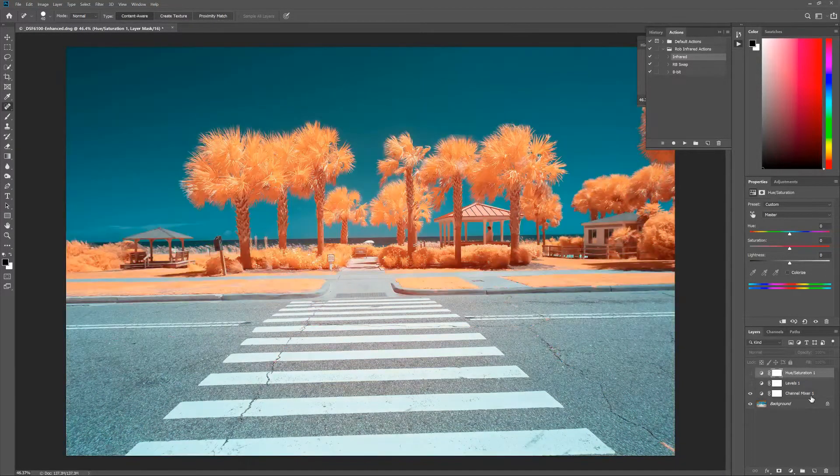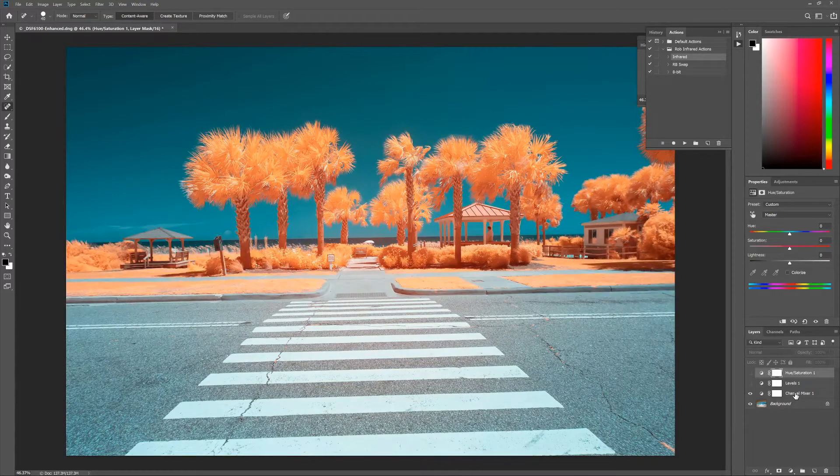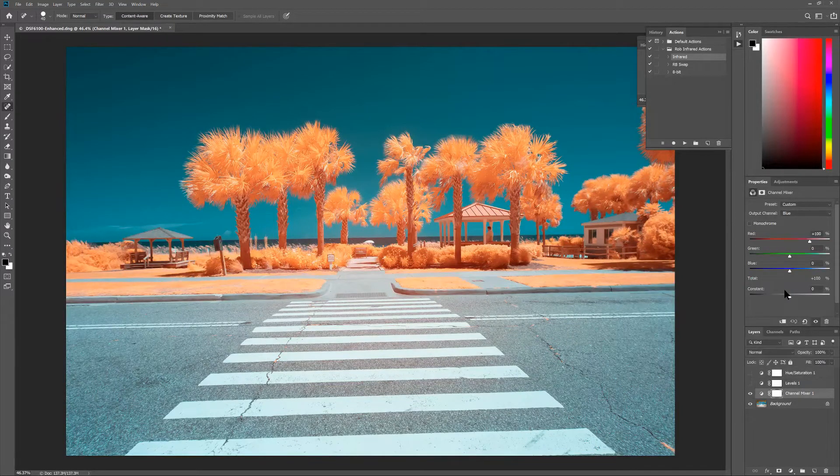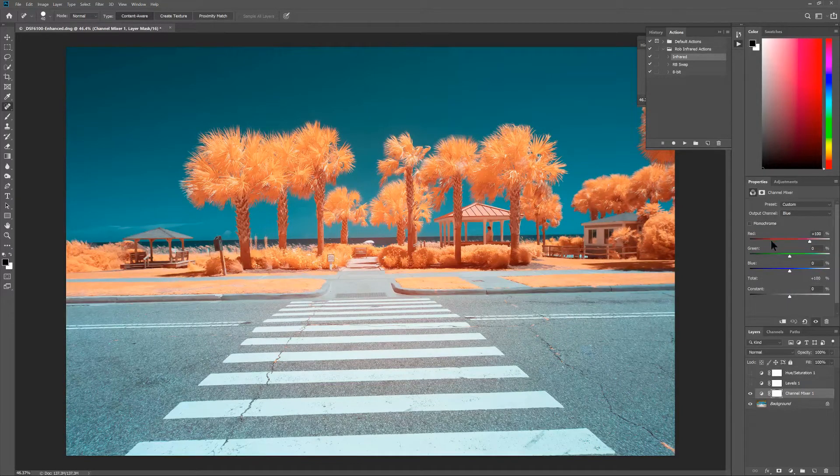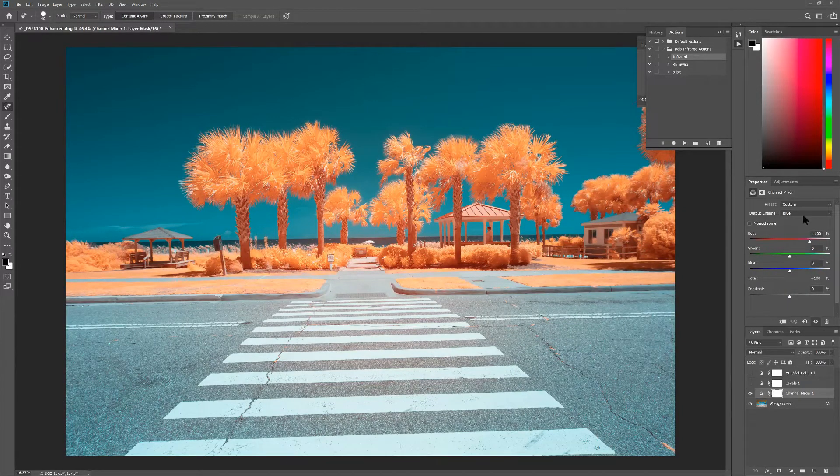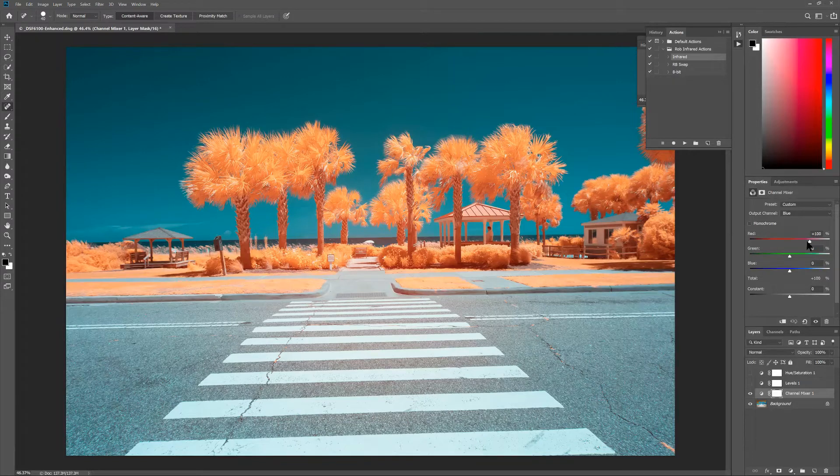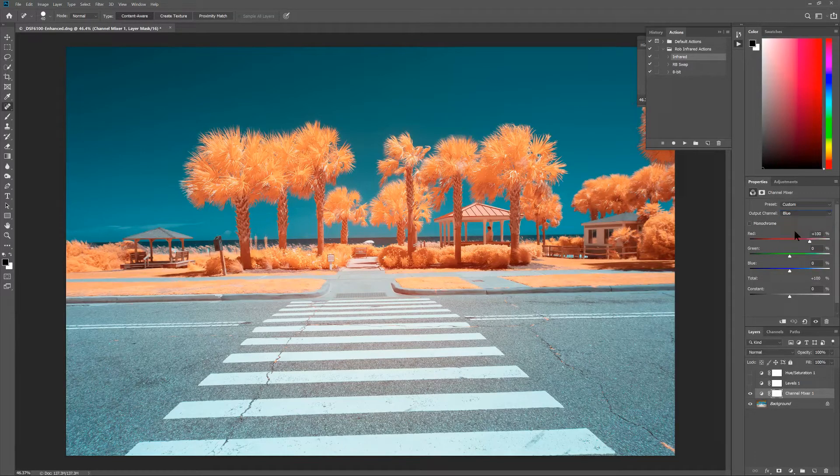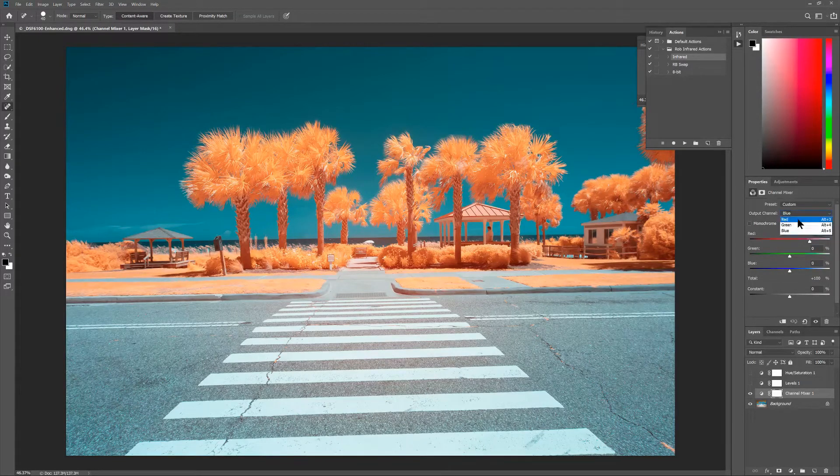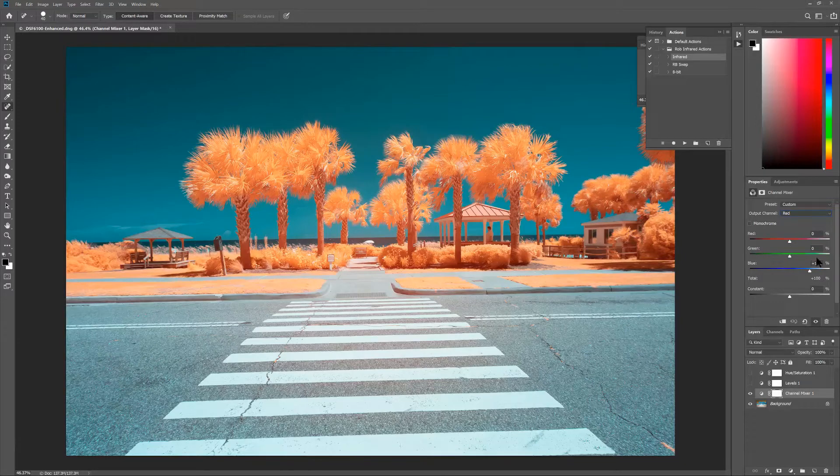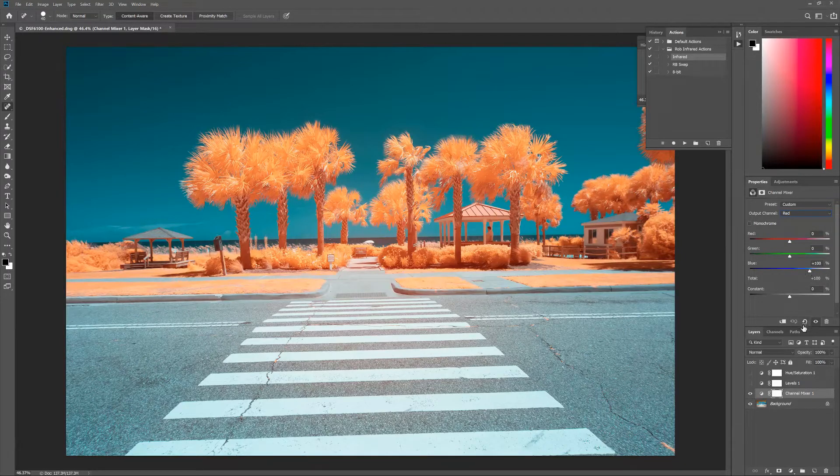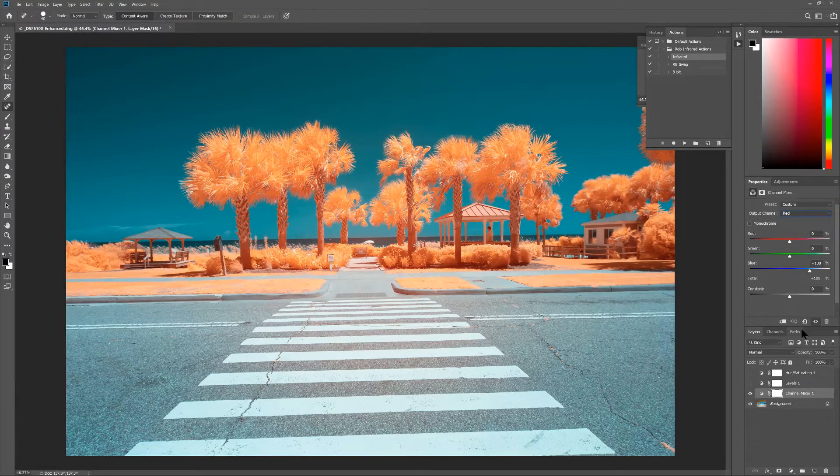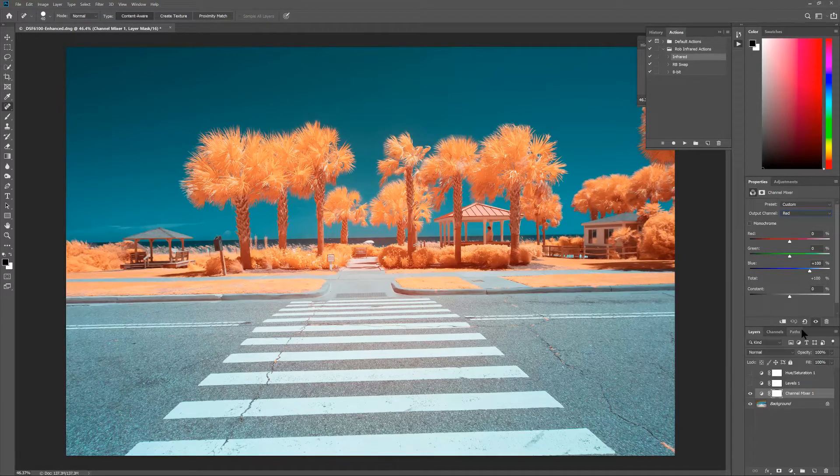The first adjustment layer is the channel mixer. The channel mixer is basically swapping the red and blue channels. On the blue we can see I have 100% red and no blue, and on the red channel we can see that I have no red and 100% blue. That gets me my color swapped to where we are now.